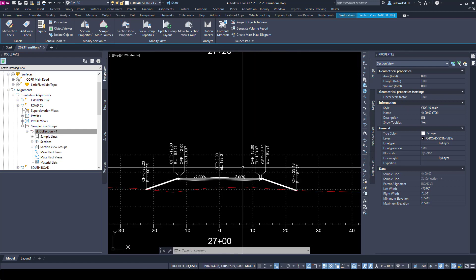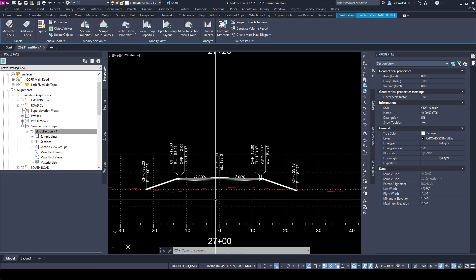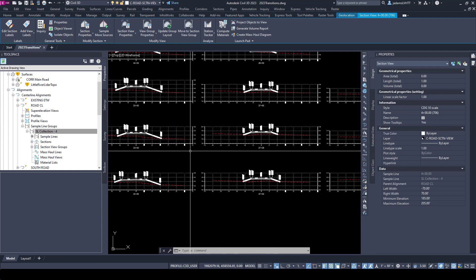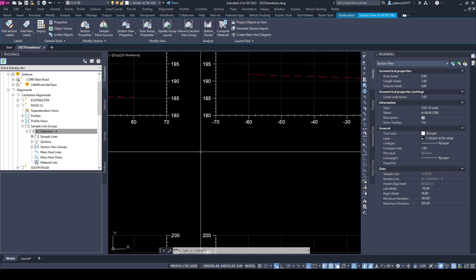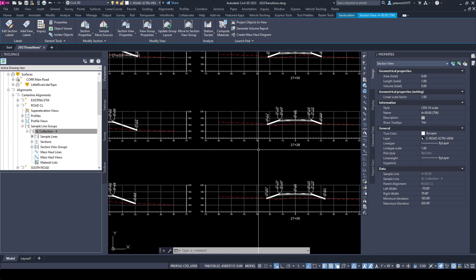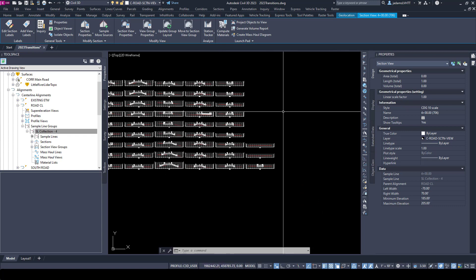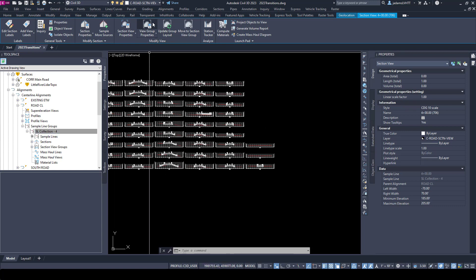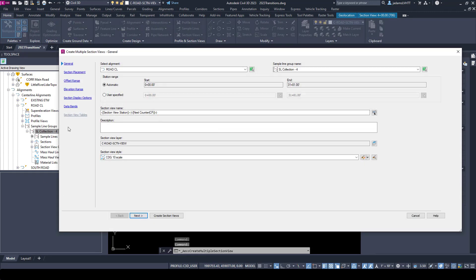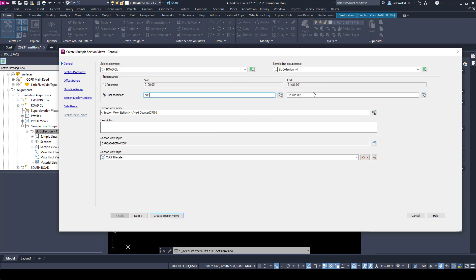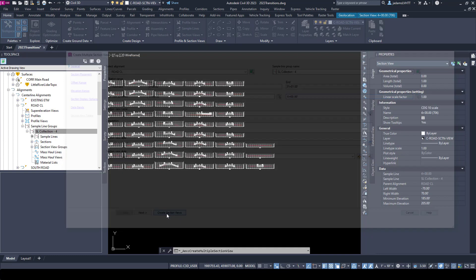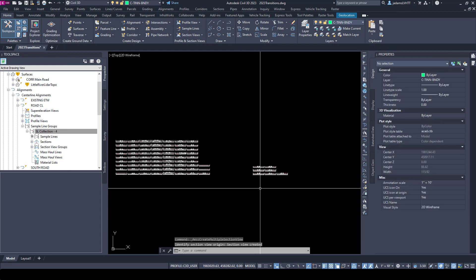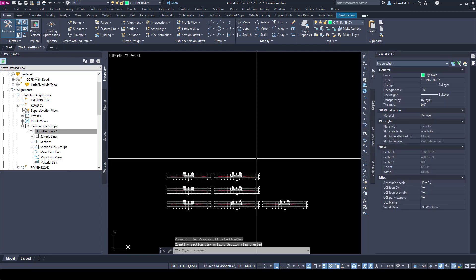Just that quick I've got section views. These section views are dynamic, so as I change objects in the corridor, these will update. If I added more sample lines, they would be added in. I can have more than one set of section views for a single thing, so I can come over here and create section views again. This time I'll do a specific range, just from 500 to 800. I'll leave everything else the same and create views. Now I've got a different view group.